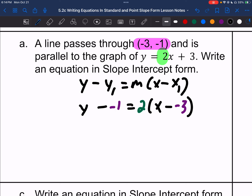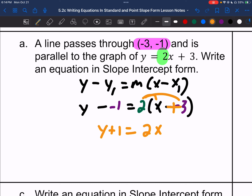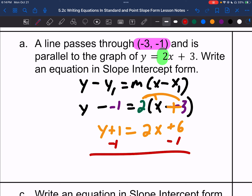To convert to slope-intercept form, we start by distributing. Minus a negative gives y plus 1, and 2 times x is 2x, and 2 times positive 3 is positive 6. So y plus 1 equals 2x plus 6. Then subtract 1 from both sides, and y equals 2x plus 5.